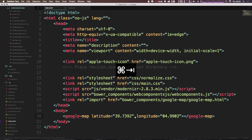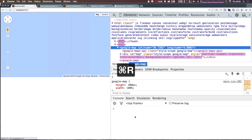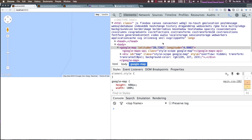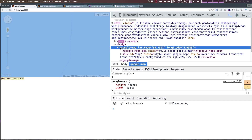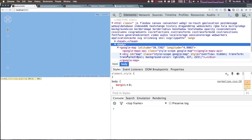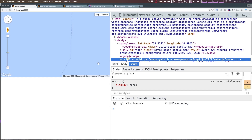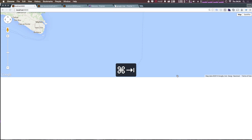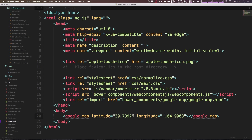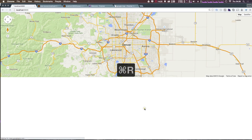Let's go ahead and refresh our page. As you can see, we have a Google Map being rendered. Let me close the inspector. I had some weird values in there before, but now I have exactly what I want: 39.73 and negative 104.993.